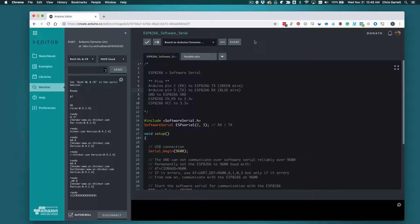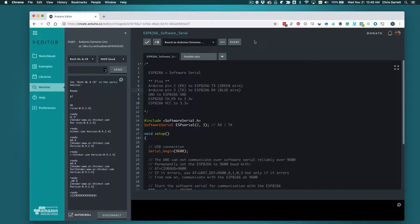The problem with software serial however is it doesn't really run reliably at the default speed that a lot of these ESP8266 modules come with, which is 115200. Well, people have been able to get an Arduino Uno to do 115200 over software serial, usually you can't do anything else and it's not reliable and we want it to be reliable because we want to be using it to communicate over the internet.